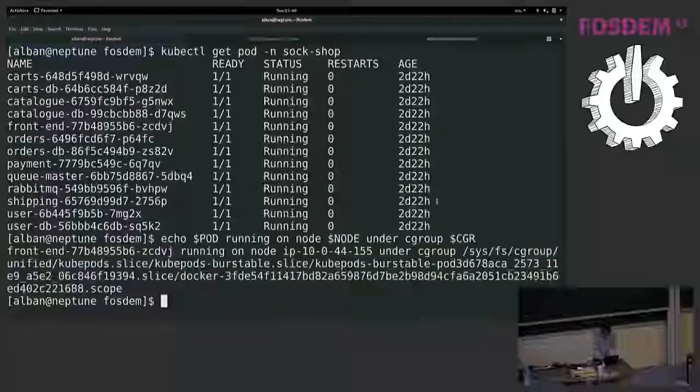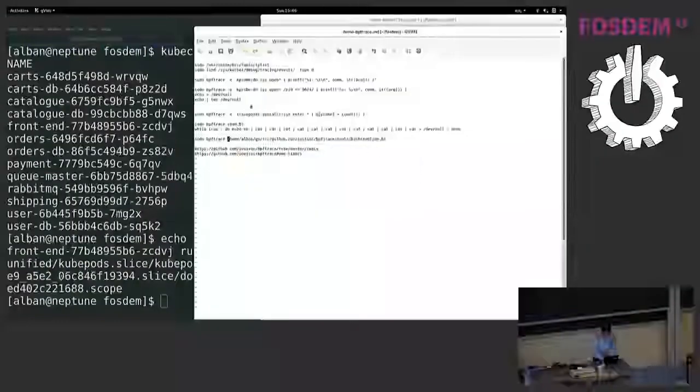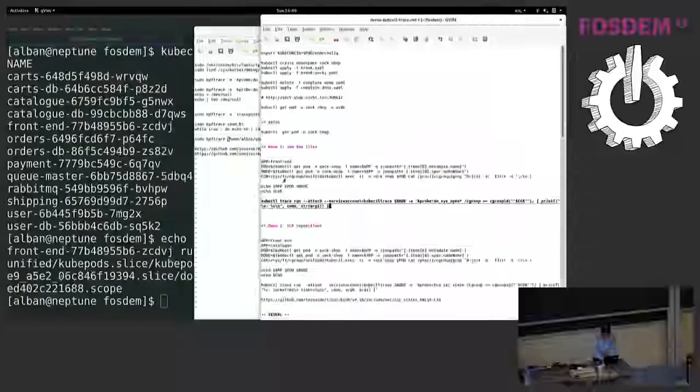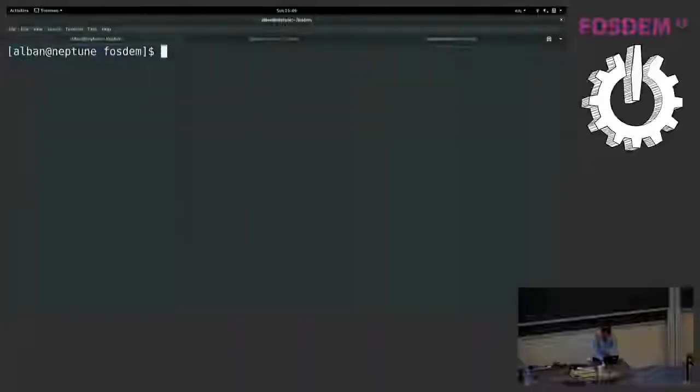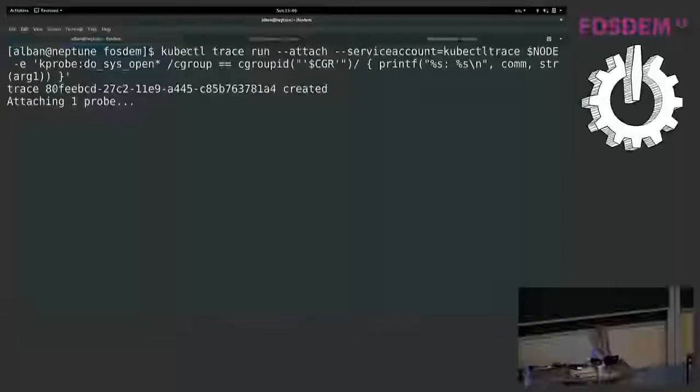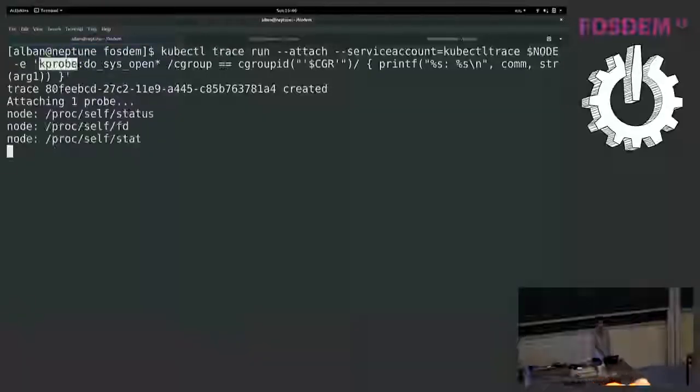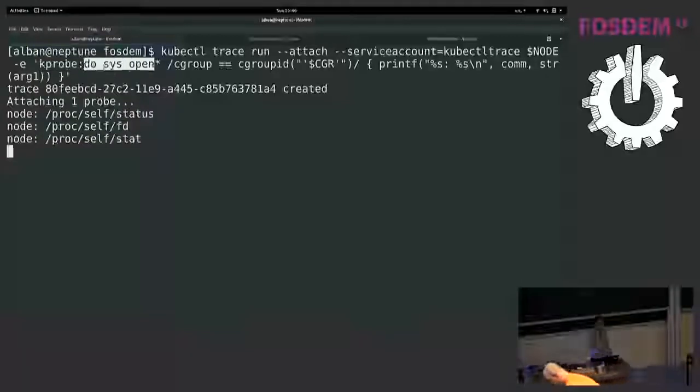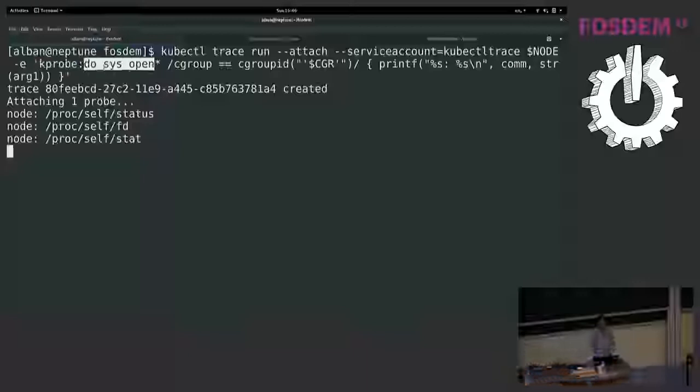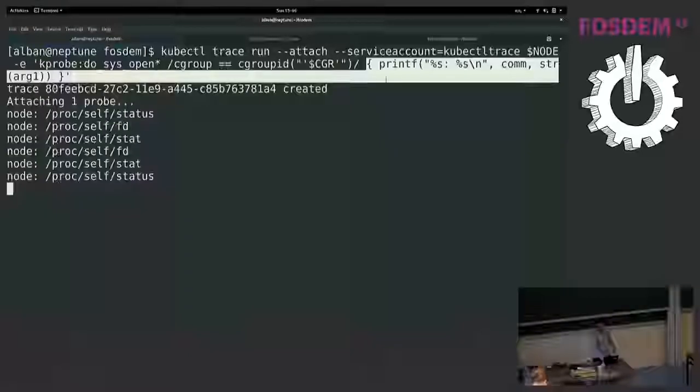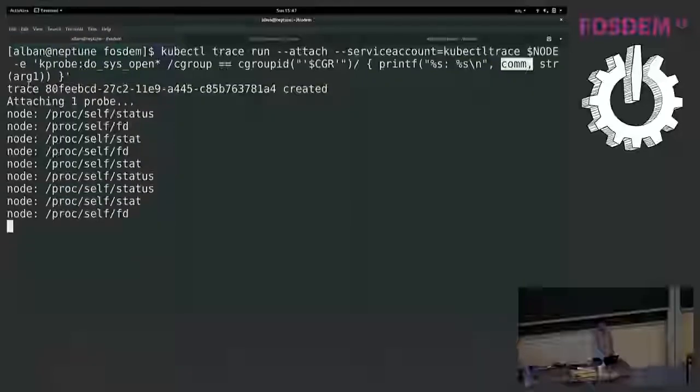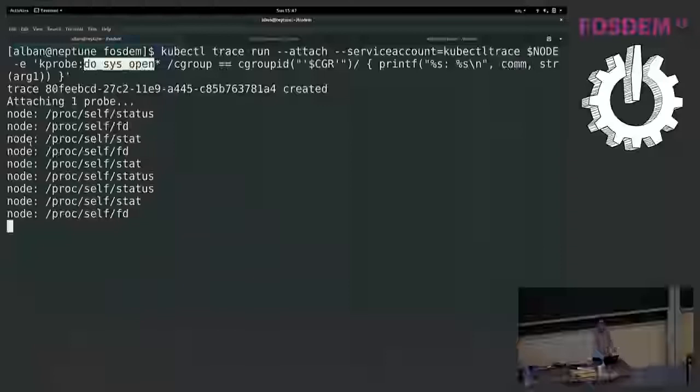And now I will copy paste the command I prepared before. What it does is I use kubectl trace and I specify on which node I will run that. And it will attach to the kernel function with a kprobe. The kernel function is do_sys_open. So every time the system call open is called, the BPF program will be executed. And the BPF program will do something like printf and print the program name and the first argument of the system call open. So here I have a Node.js application. So the name of the program is node.